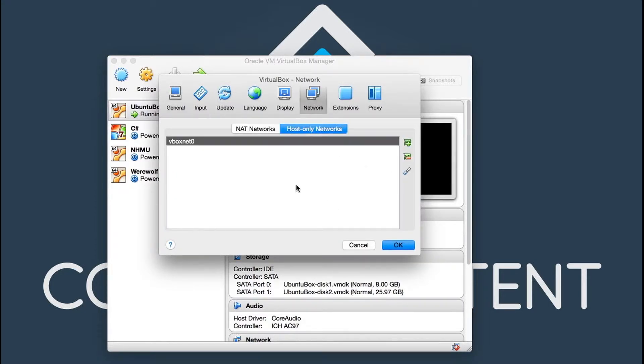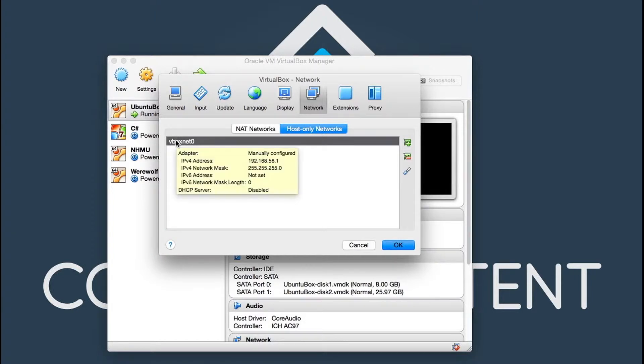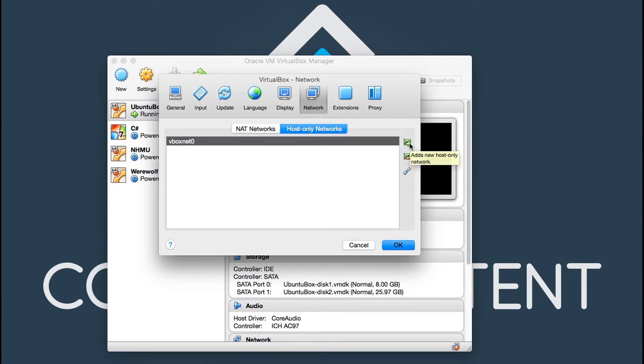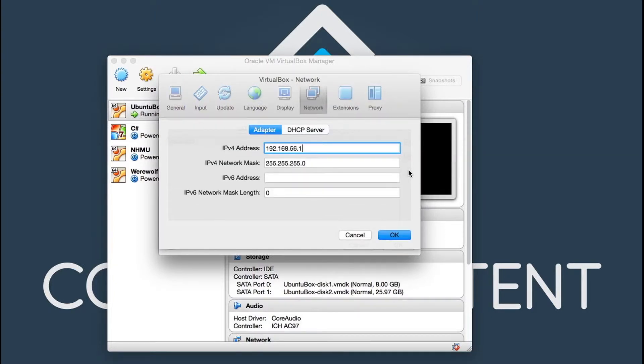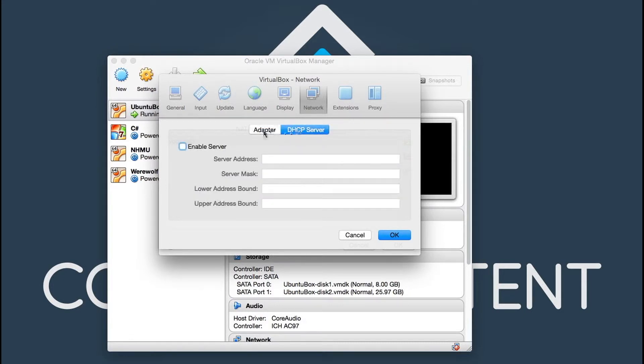You want to go to host only adapters. You want to make sure they have a host only adapter here and if you don't, you can just simply click on the plus sign and this will add a new host adapter. And if you already have one, you want to make sure you go under the settings and the DHCP server tab and this is checked off because you don't want this machine to act as a DHCP server.